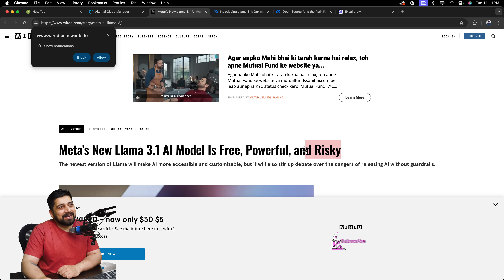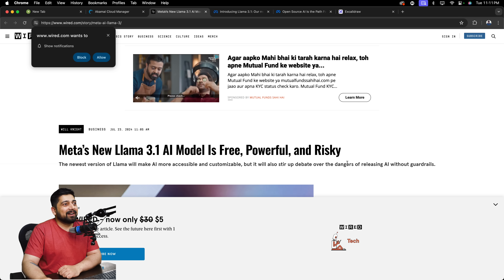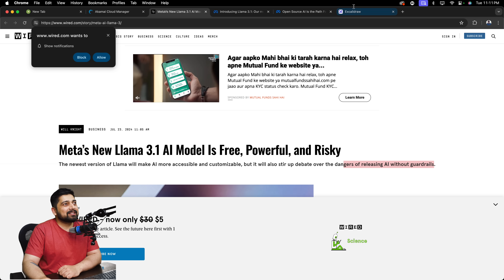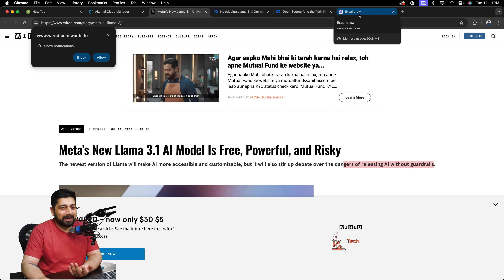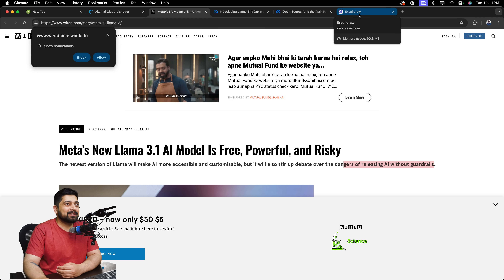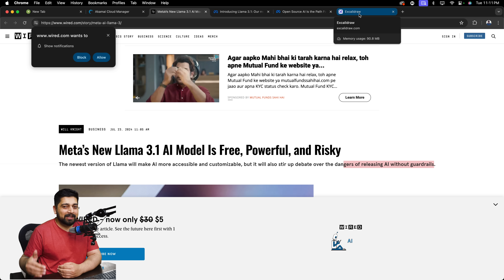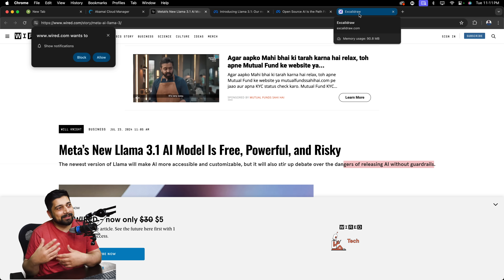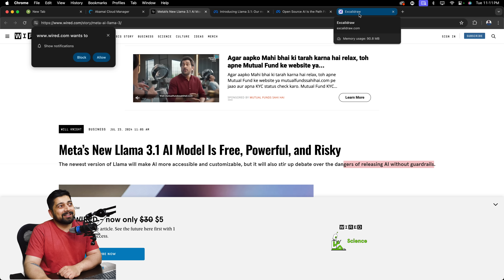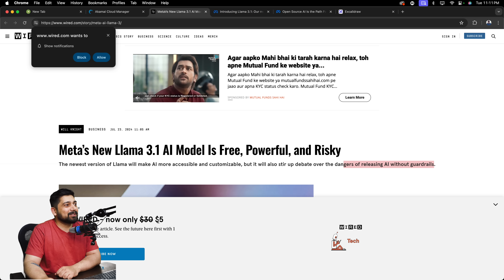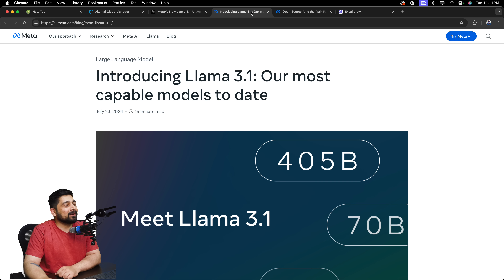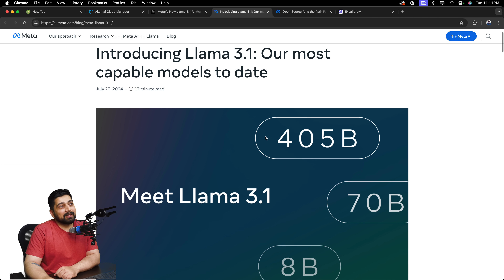Releasing AI without guardrails — bad actors are always going to be bad actors. It doesn't really matter whether you keep it behind guardrails, closed source, or open source. When something bad is going to happen, it's going to happen. Anyway, that article was charging five dollars to get access, so I'm not interested in that.